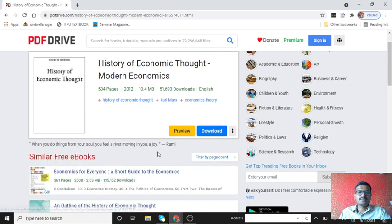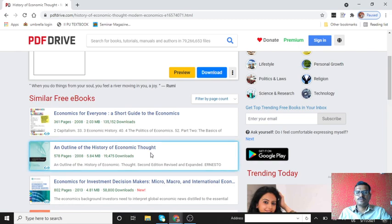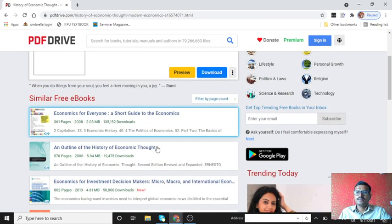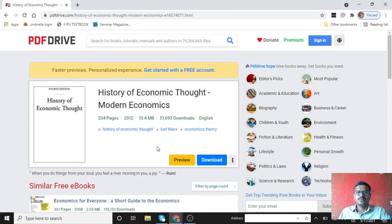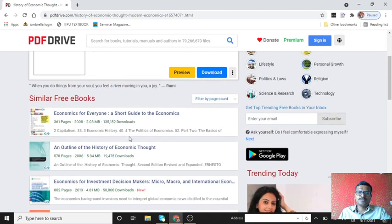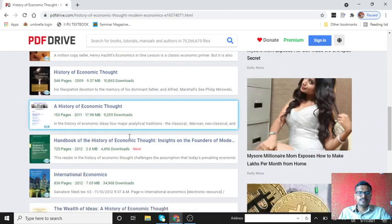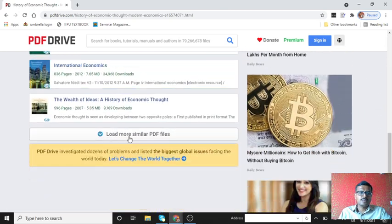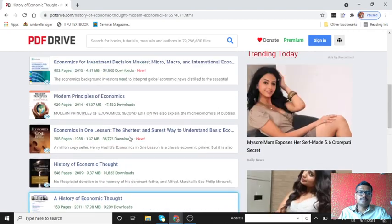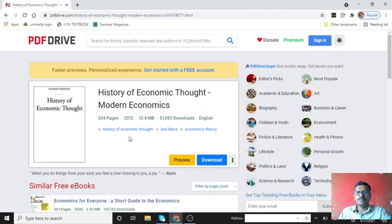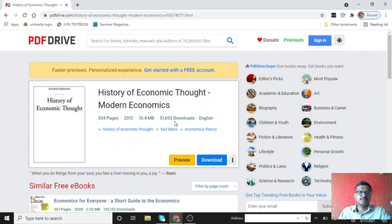So this is one of the best websites for all students and faculty members and also book lovers to read and download the books whichever they want. I hope this information will be useful to all of you. So with this, I thank you for my presentation, thank you one and all.